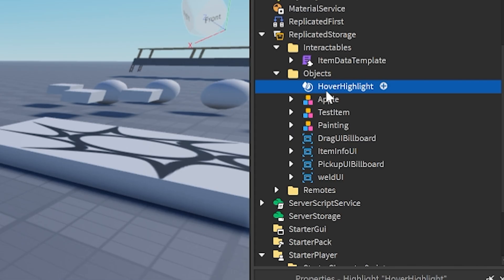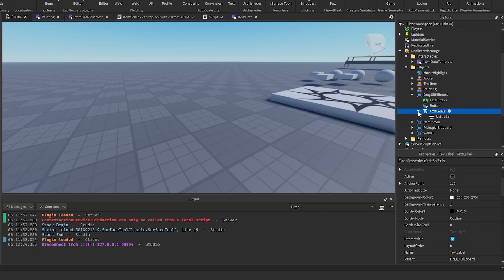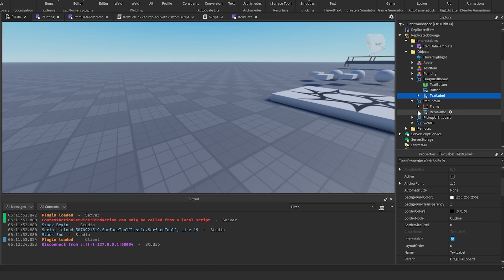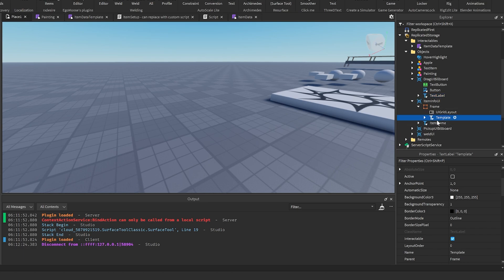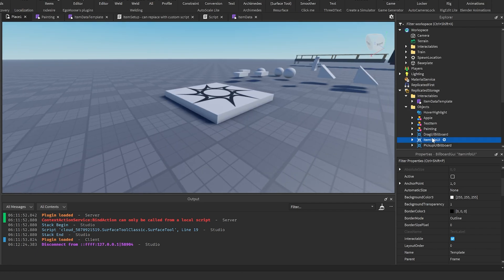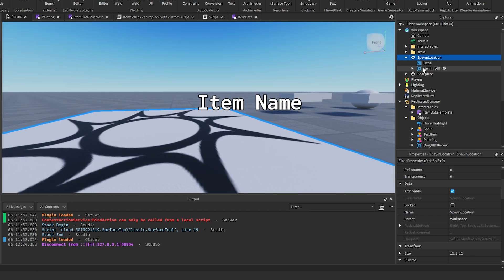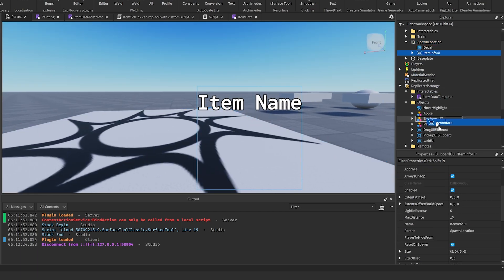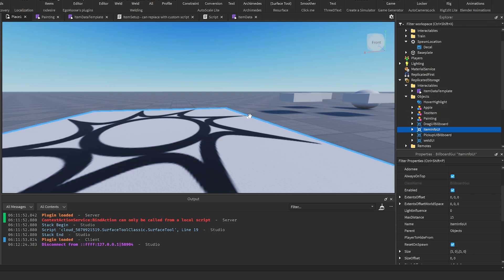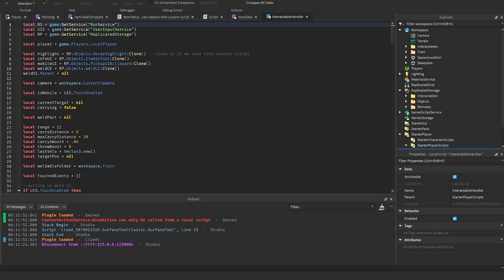A few other things you can change: the hover highlight is in here and you can modify it however you want. All the UIs can be changed - you can change fonts on all the text labels. For the template, just change the text however you want it to look. You can drag the UI onto an object in the game to modify it visually, then return it to replicated storage when done.